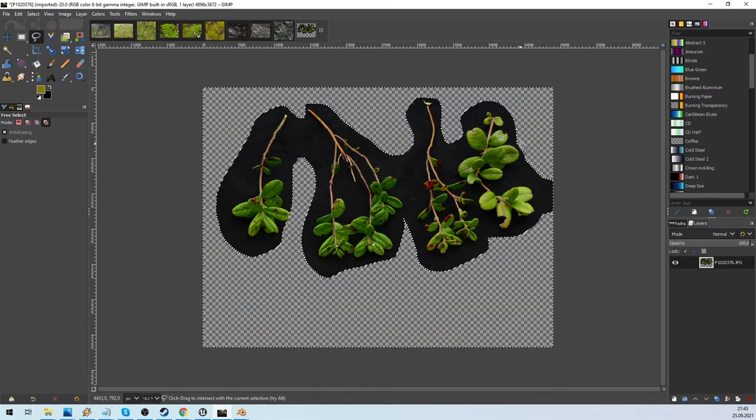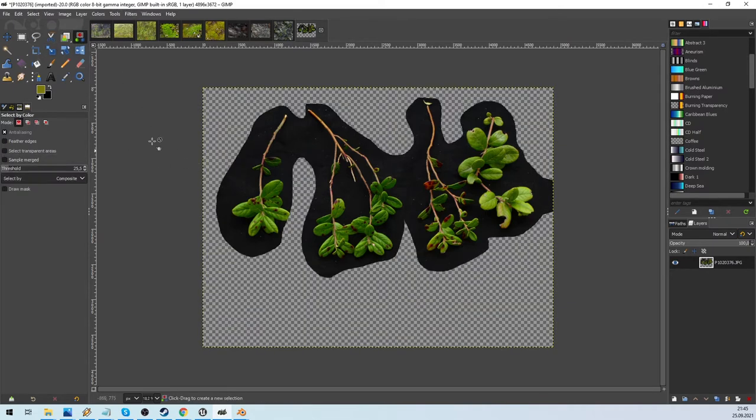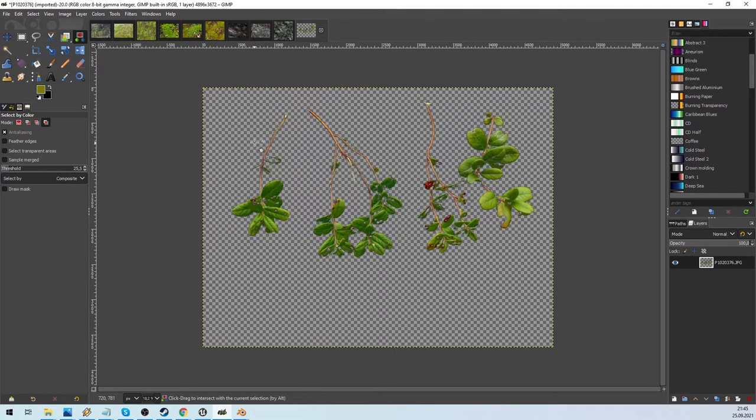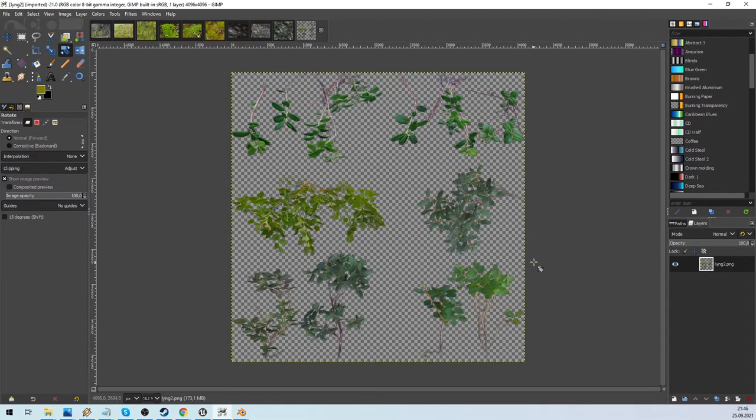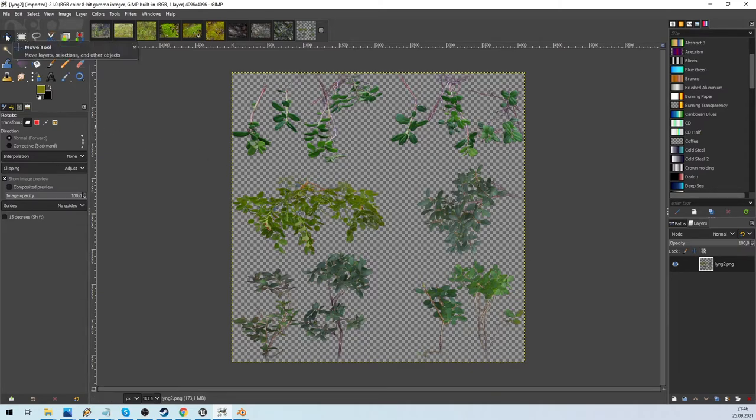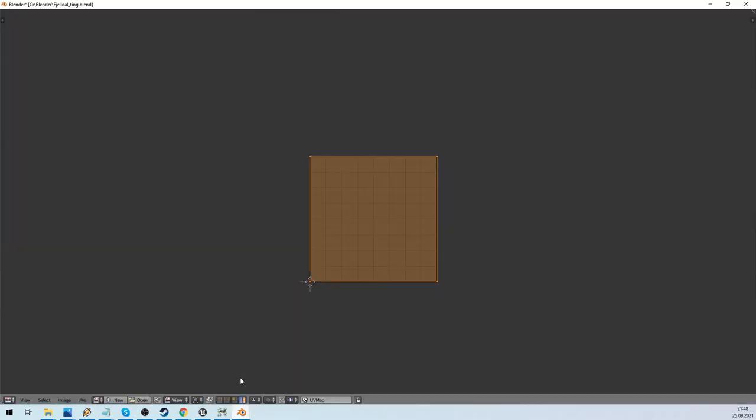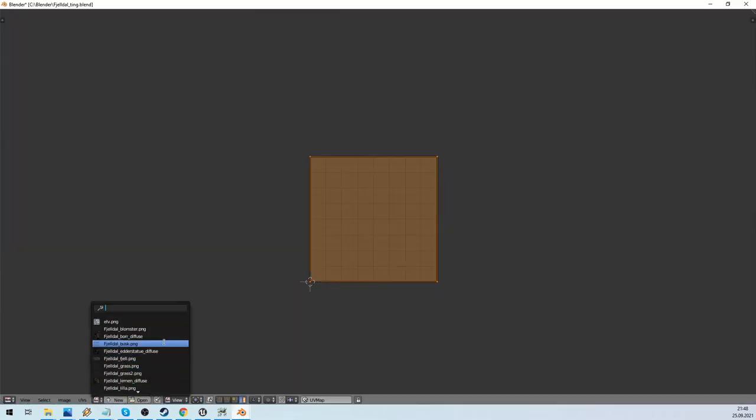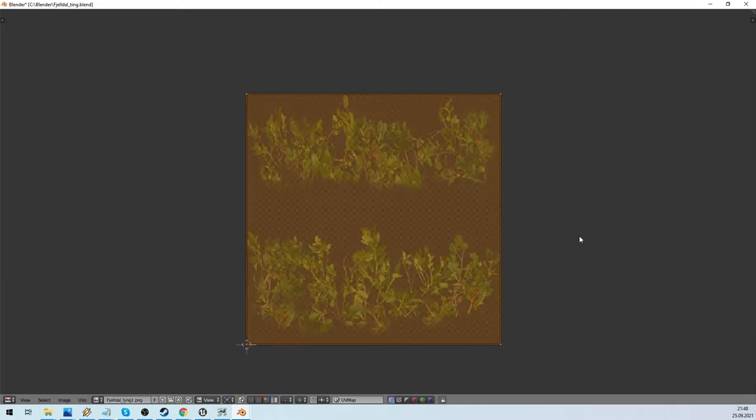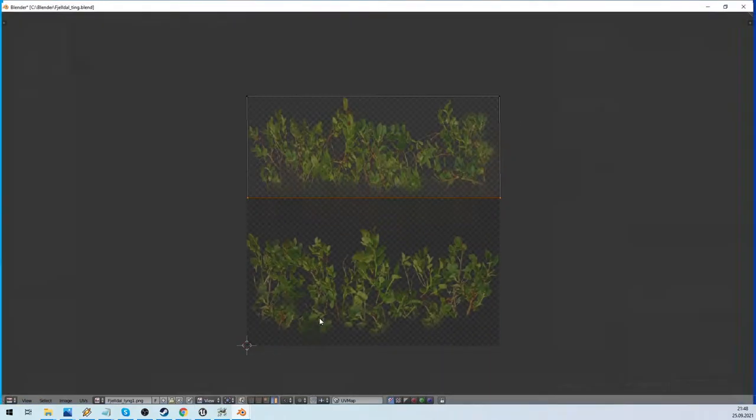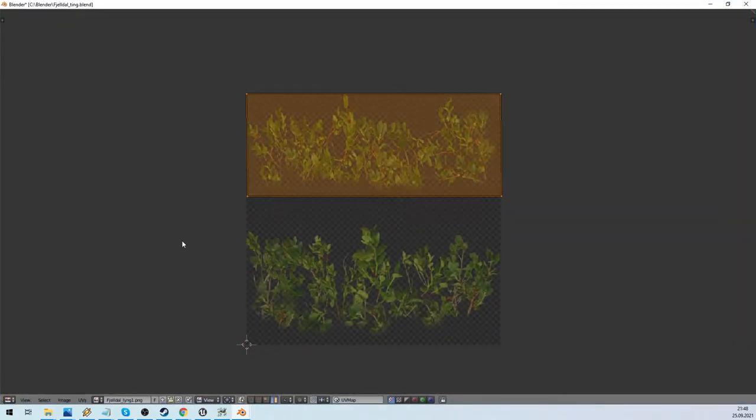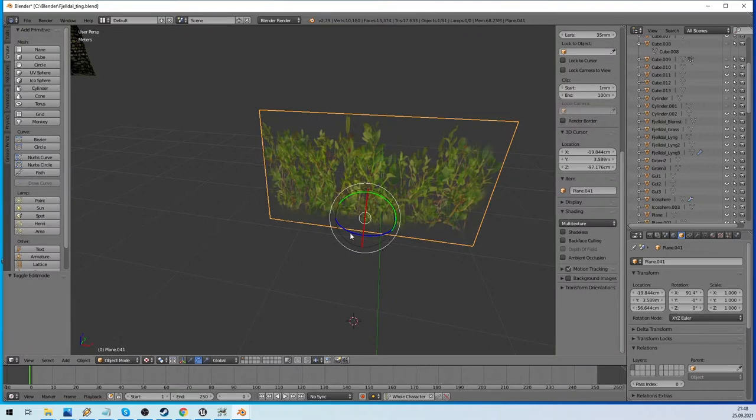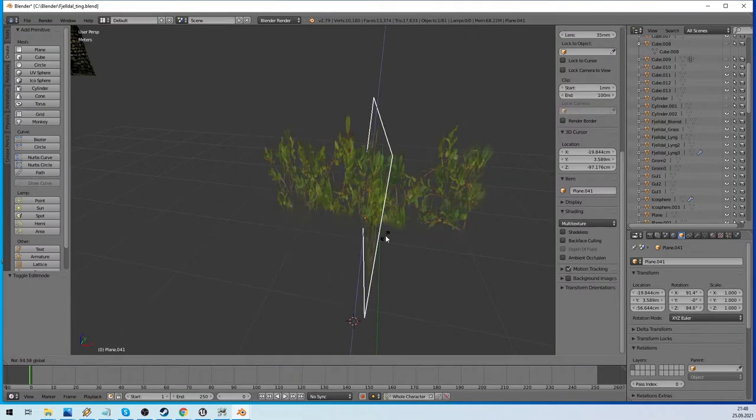Open the texture in GIMP and select the background. Delete it and you have an image with transparency. Then I collect all foliage pictures that are the same type on a large one, and save it as a PNG. We open Blender and create a plane. UV it and select the part of the image you want. Here I just merge two planes in an X.